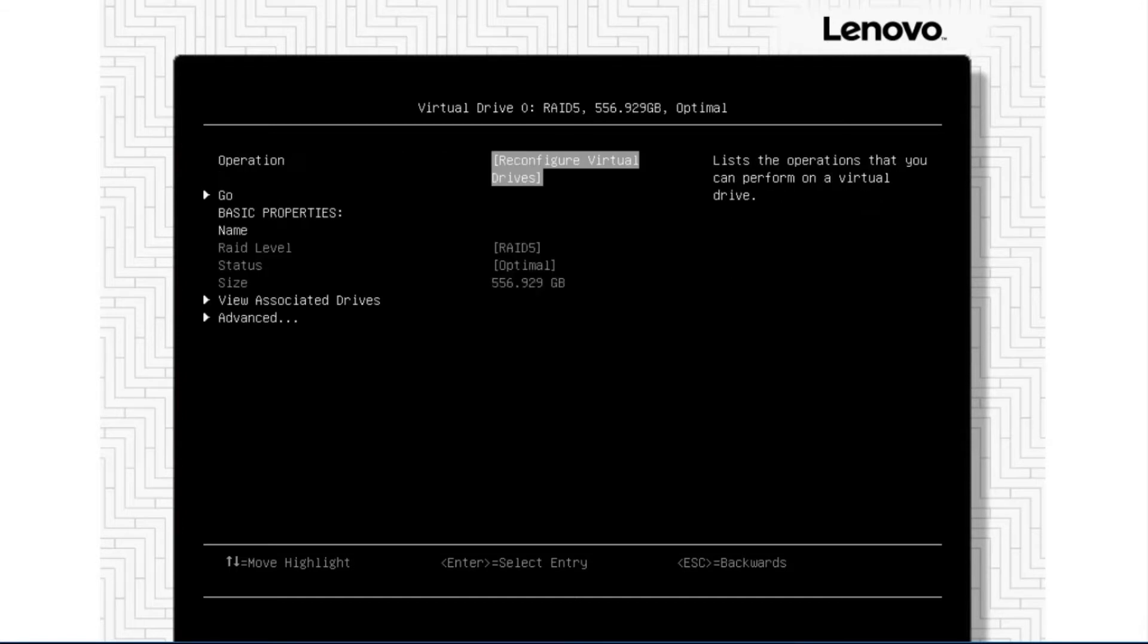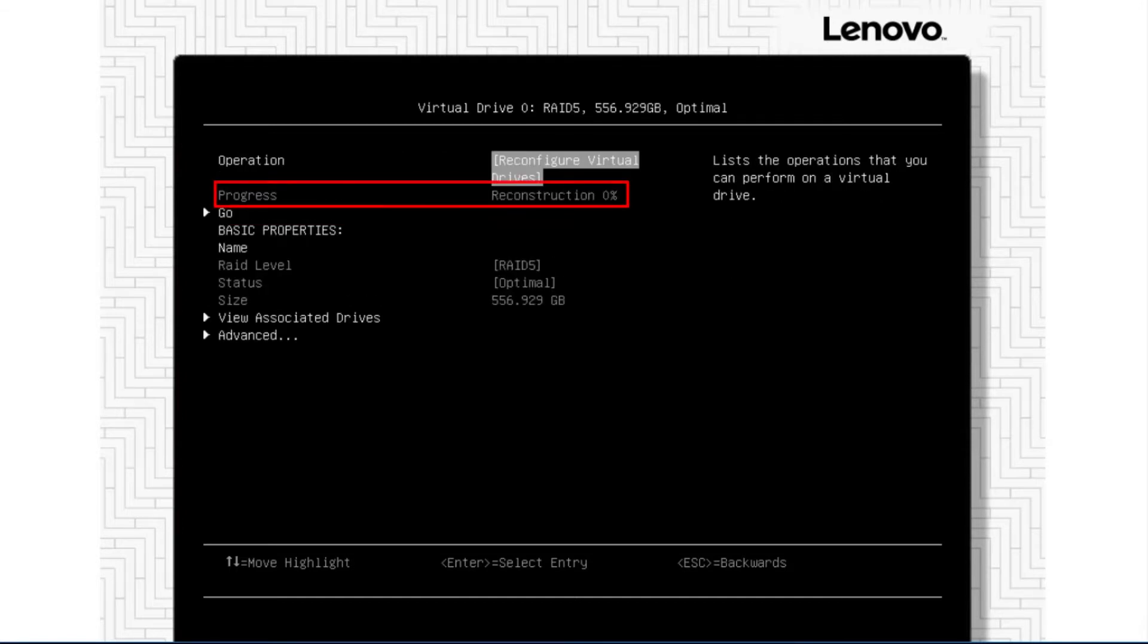Return to the Virtual Drive Configuration main page where you will see Virtual Drive Reconstruction progress information. The process can take anywhere from a few minutes to several hours to complete.